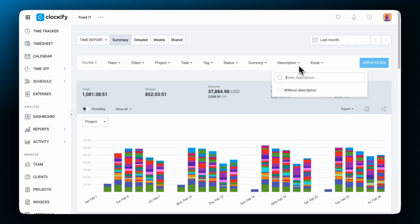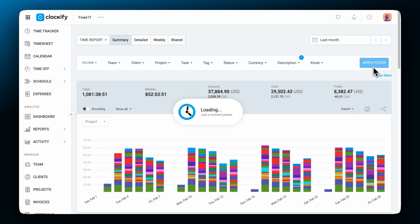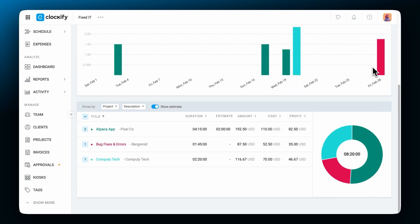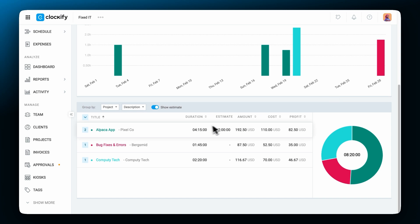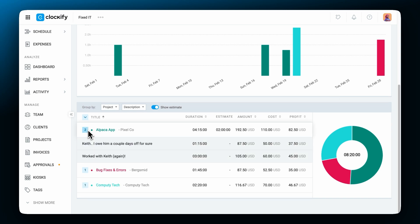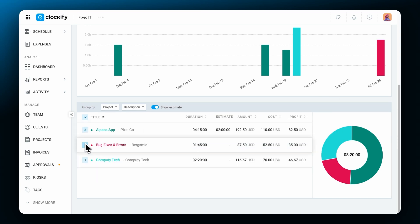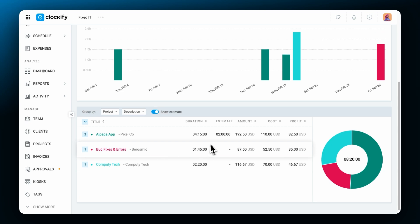If you want to find entries by some keyword in the description you can type it here. This can be useful if your entries have a specific prefix or suffix. For example if you track time on tasks that have some sort of ID you can enter it here to see who worked on that task, how much and when.